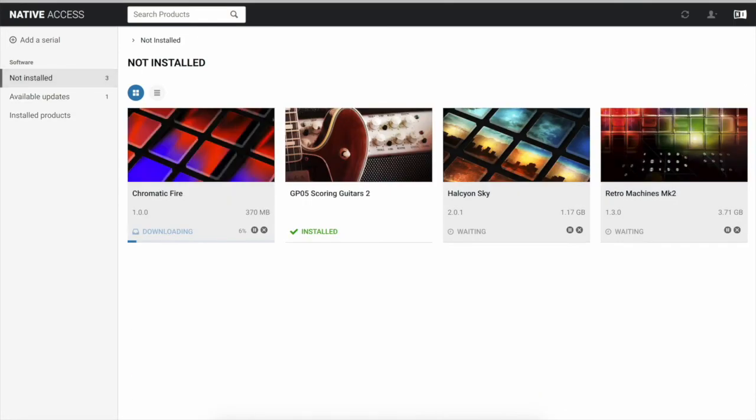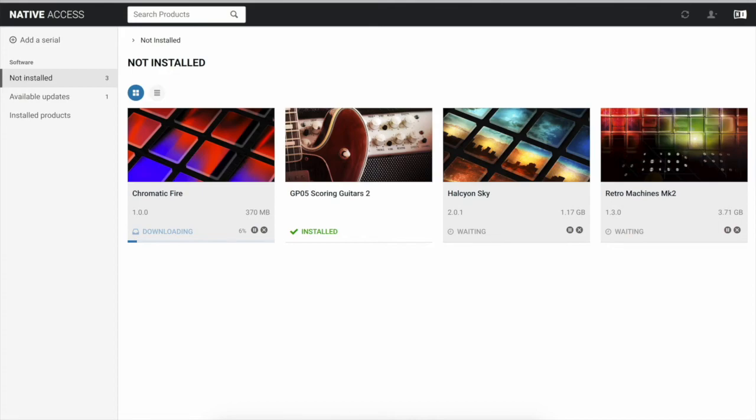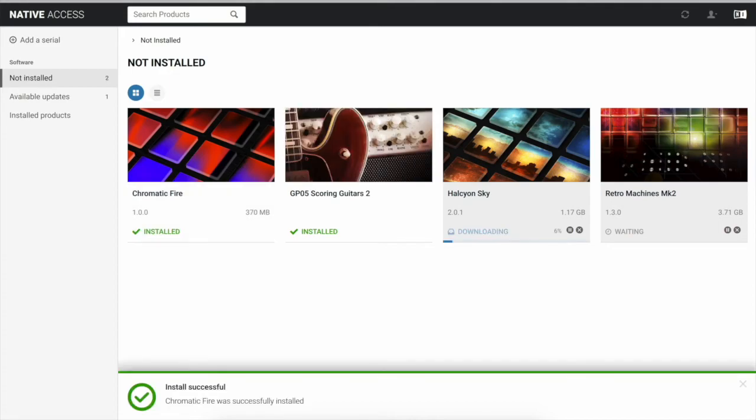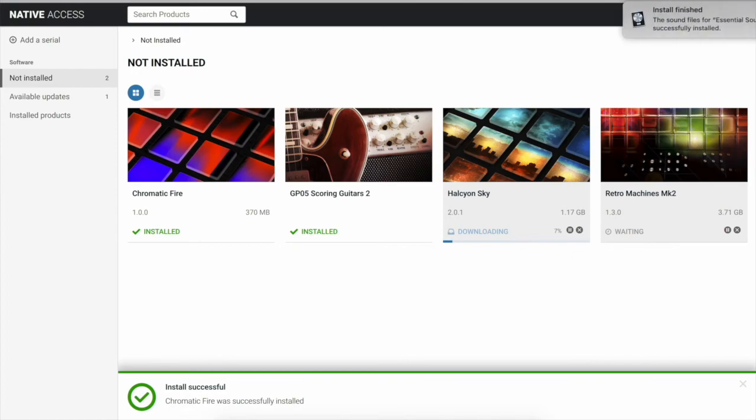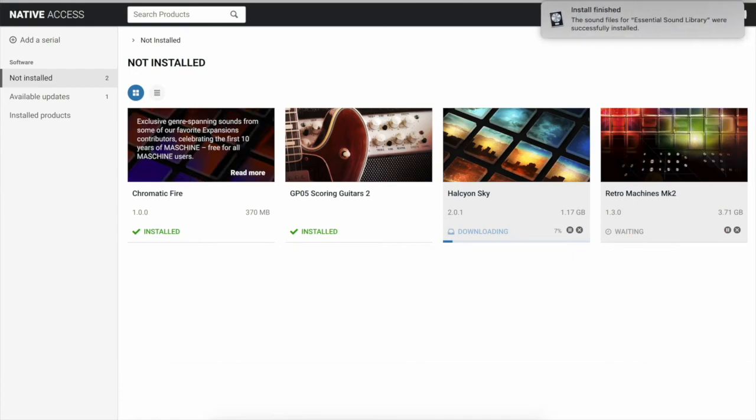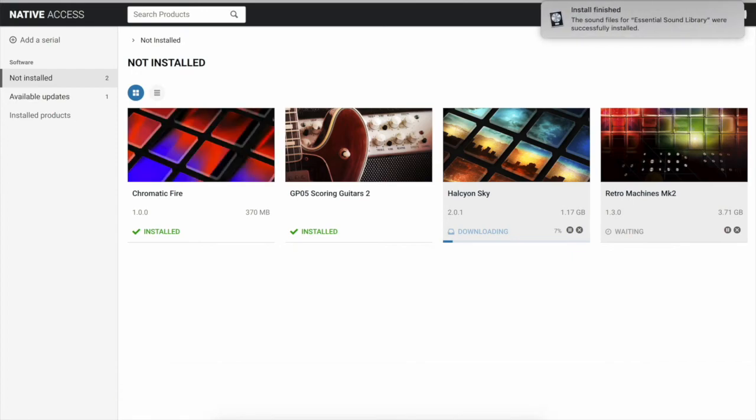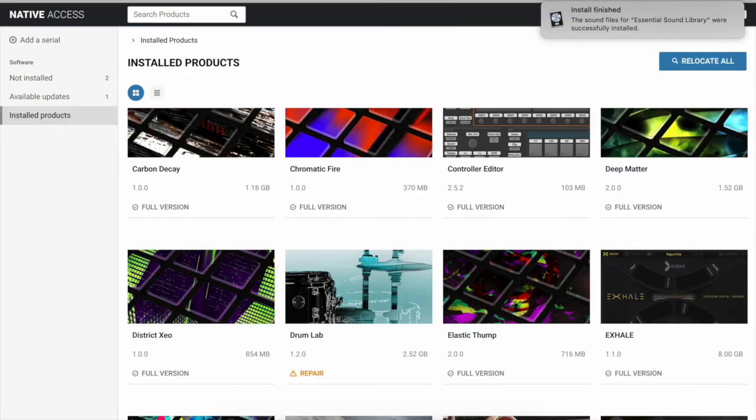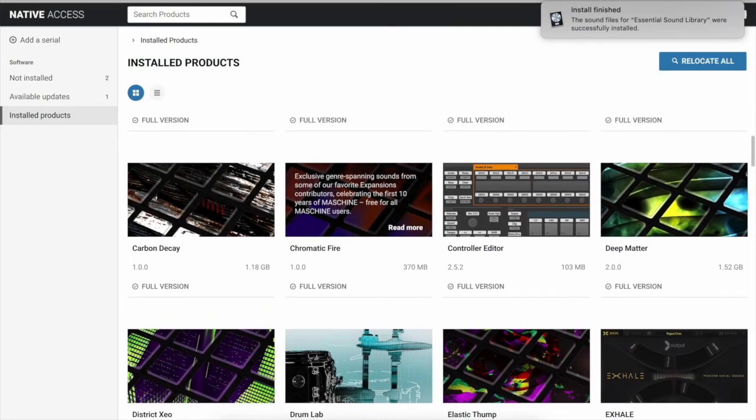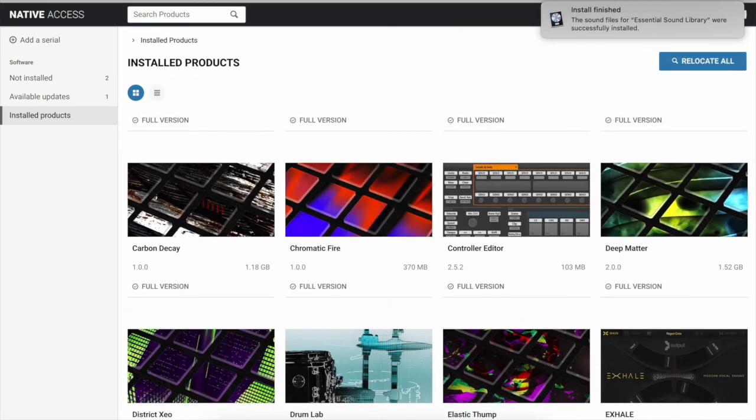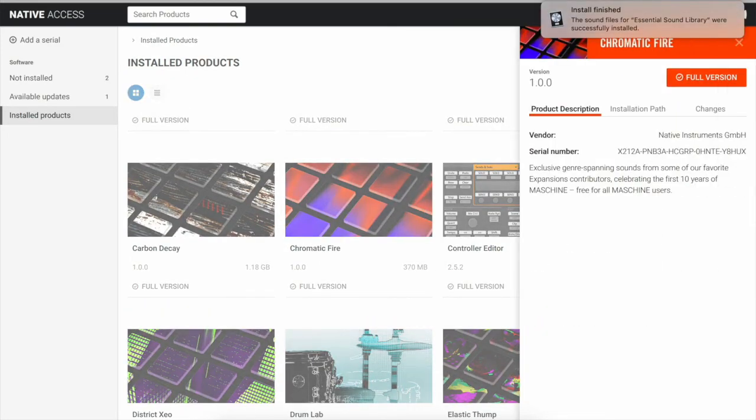So these are all installed. Okay, so now you see it says it's installed, and if we go to our installed products, we go to Chromatic Fire. You'll see it in our installed products and then we'll see the installation path, and boom, is where you want to move it. Alrighty.